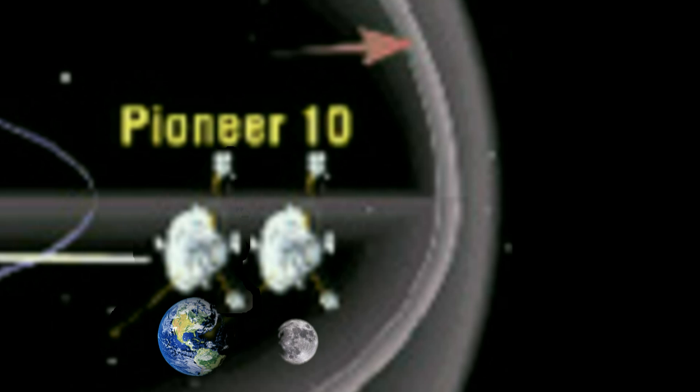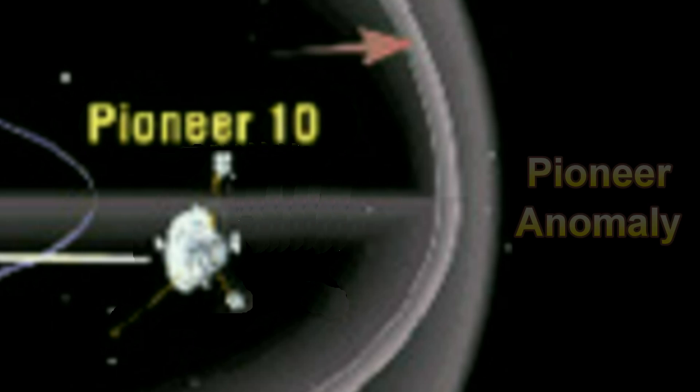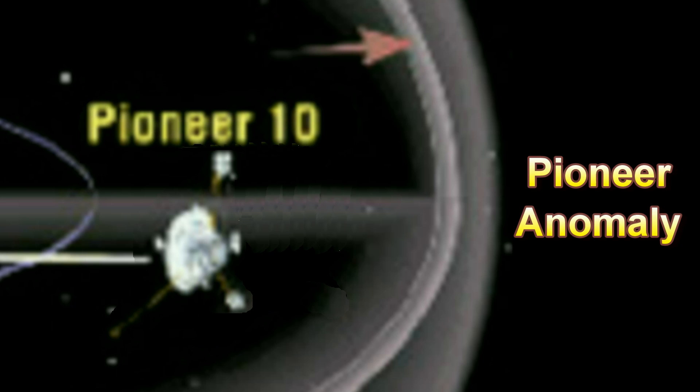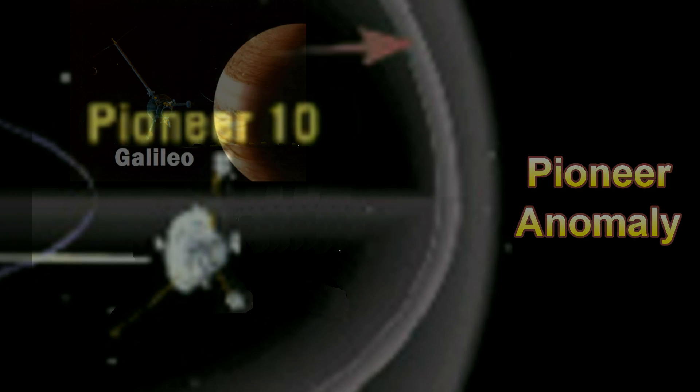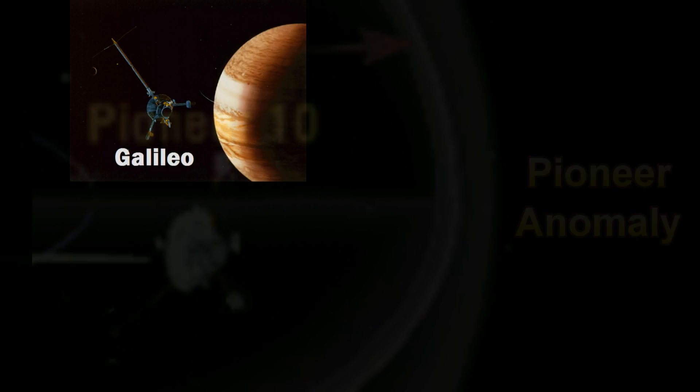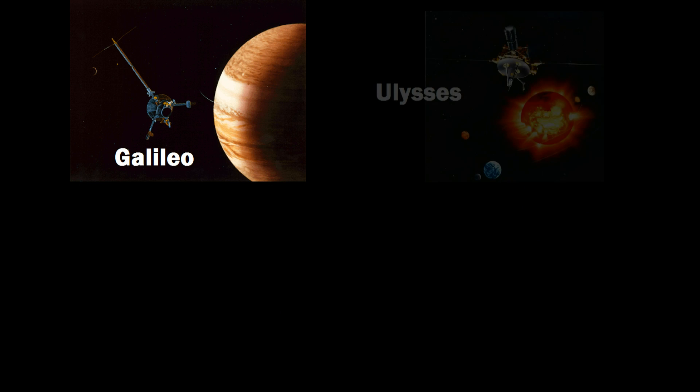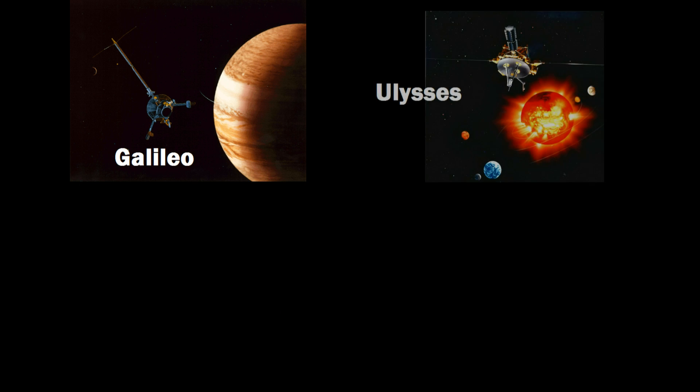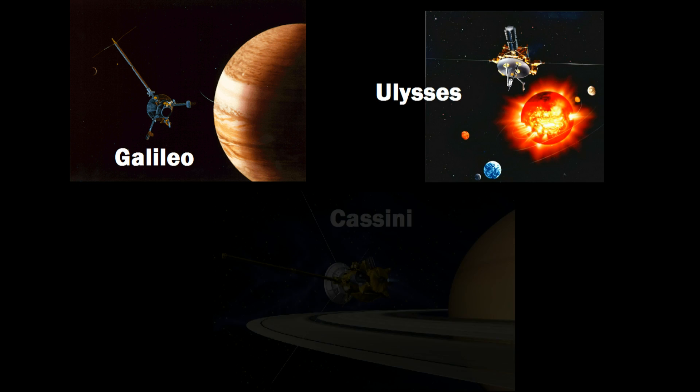Tiny on a cosmic scale, but measurable. The probes were decelerating towards the Sun, a phenomenon known today as the Pioneer Anomaly. A similar phenomenon was observed in the Galileo, Ulysses and Cassini probes.